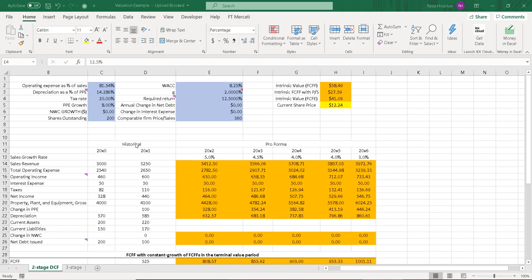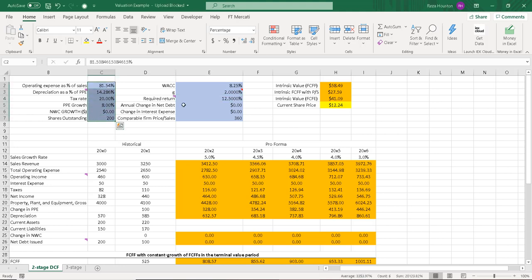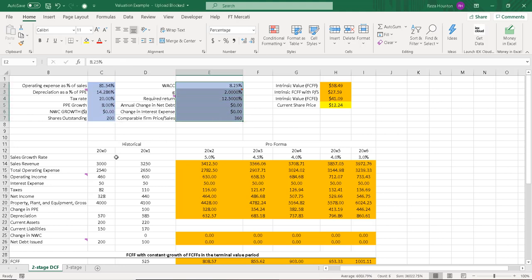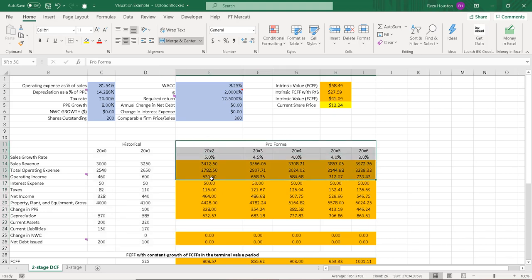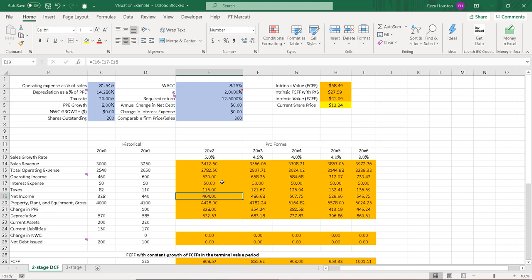Okay, so here I have a simple two-stage DCF model. We have our inputs up here, and these are inputs that I've entered in. We have our historical values over here, and we have our pro forma values or forecasted values here.